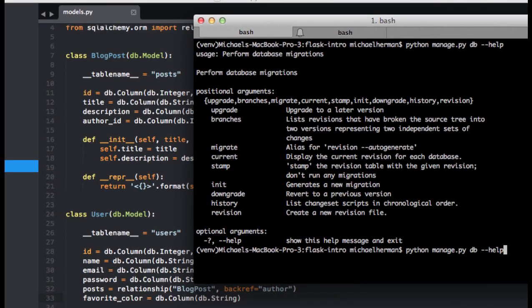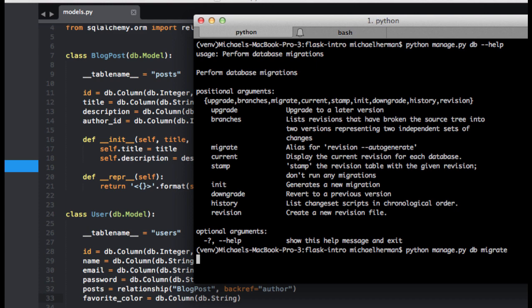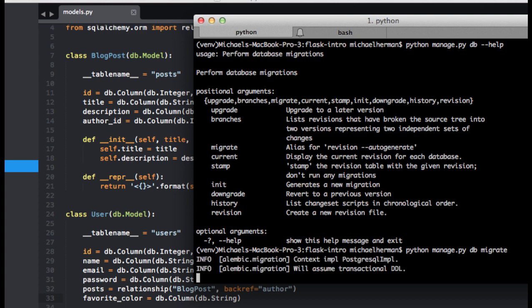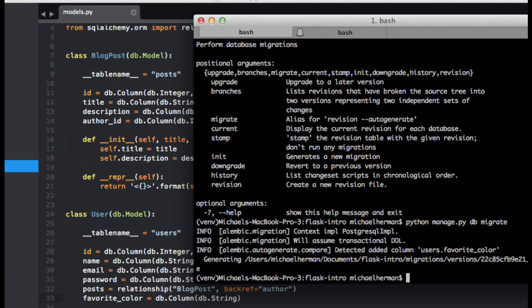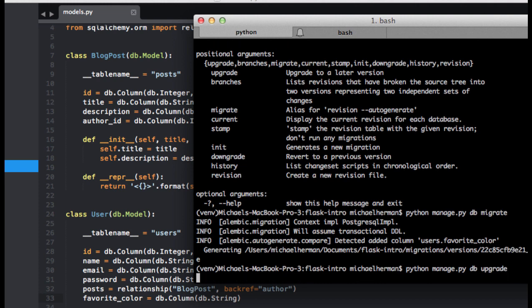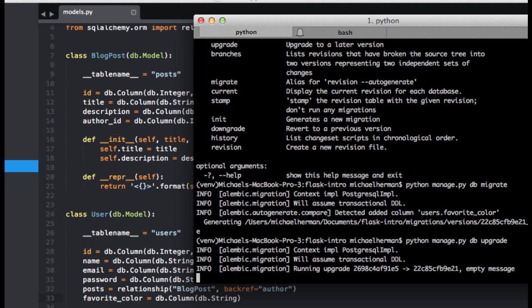We can go ahead and create the migration script with migrate. Let's just assume that script is correct, and we can run Upgrade to apply the migration.